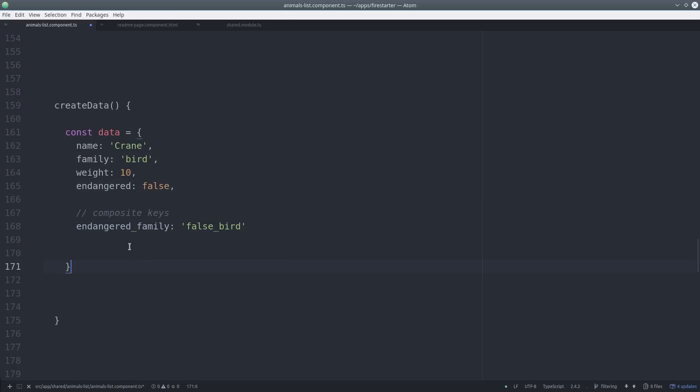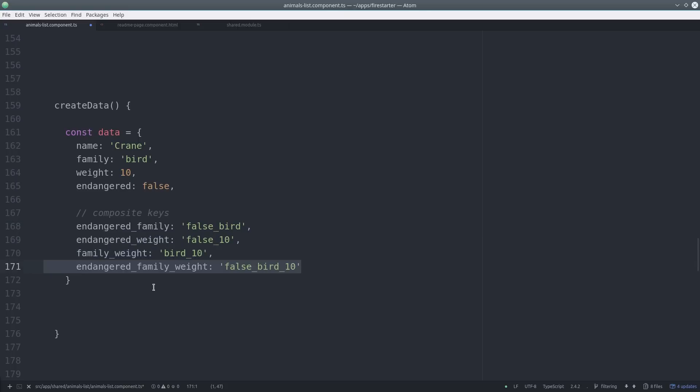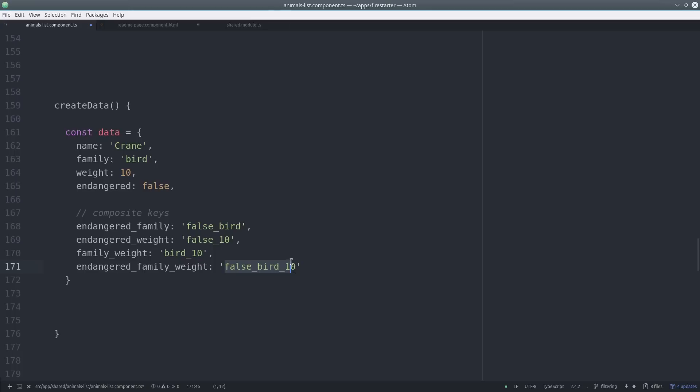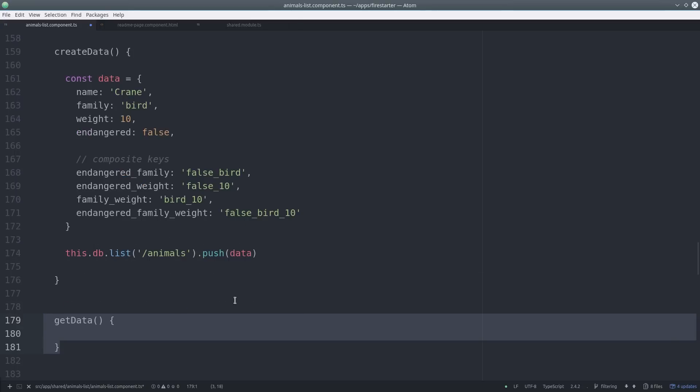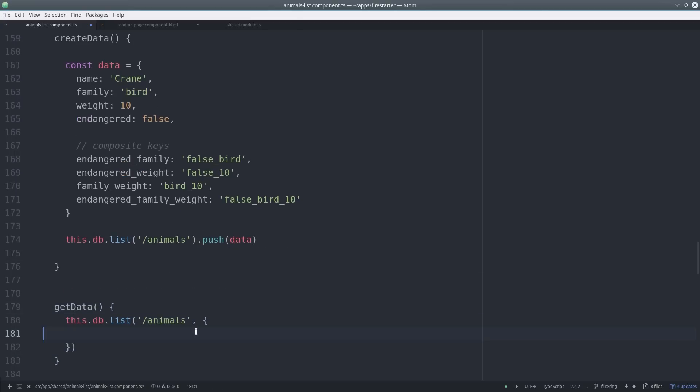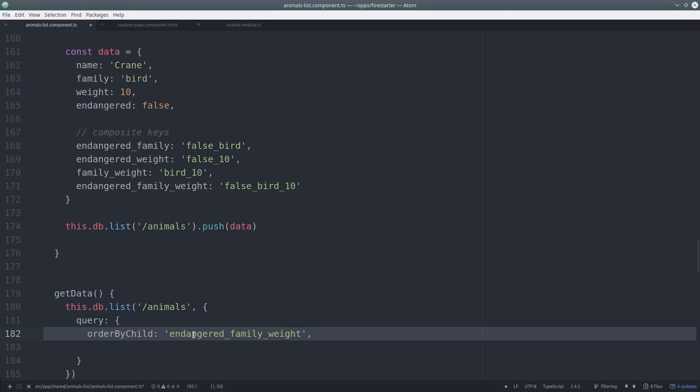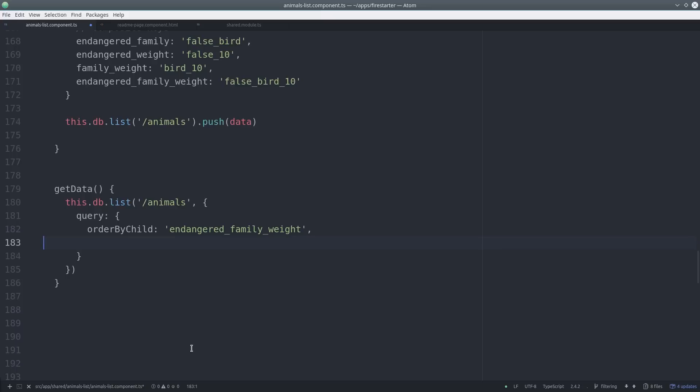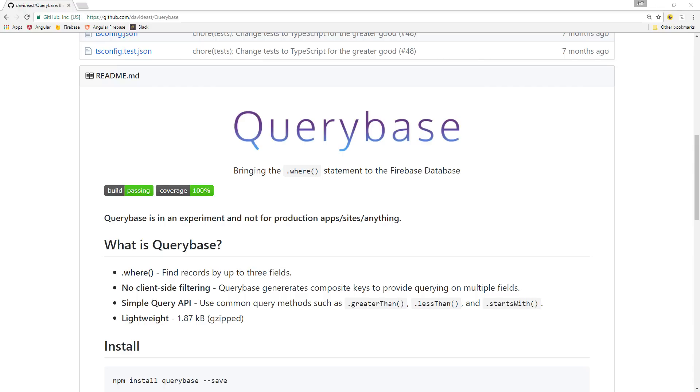If we were to implement this in our app, this is how the composite keys would look in the database. We would combine the keys and then combine their values allowing us in an indirect way to query for multiple properties at once. Then we could use these keys to query the database with Angular Fire 2 just like normal. If you think this is the right approach for your app there's also a library called query base that does this for you automatically. It's experimental at this point but might be something to look into.